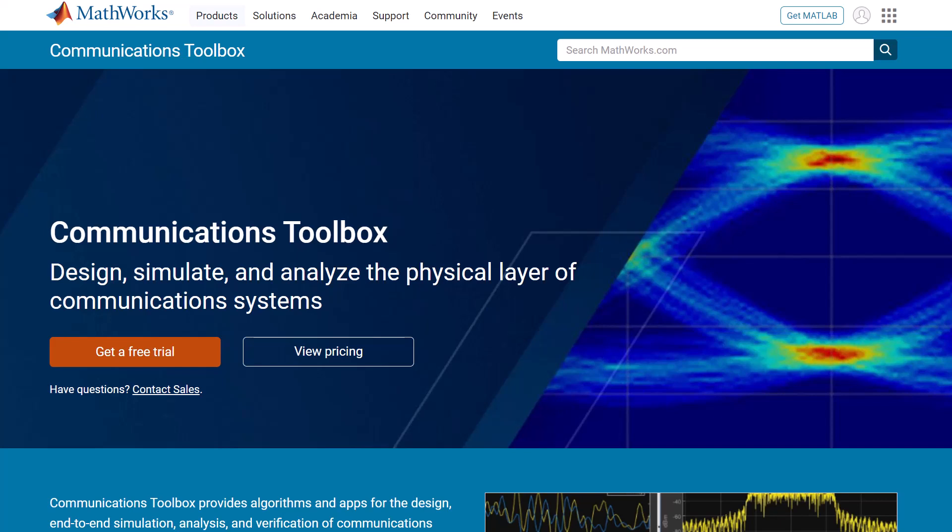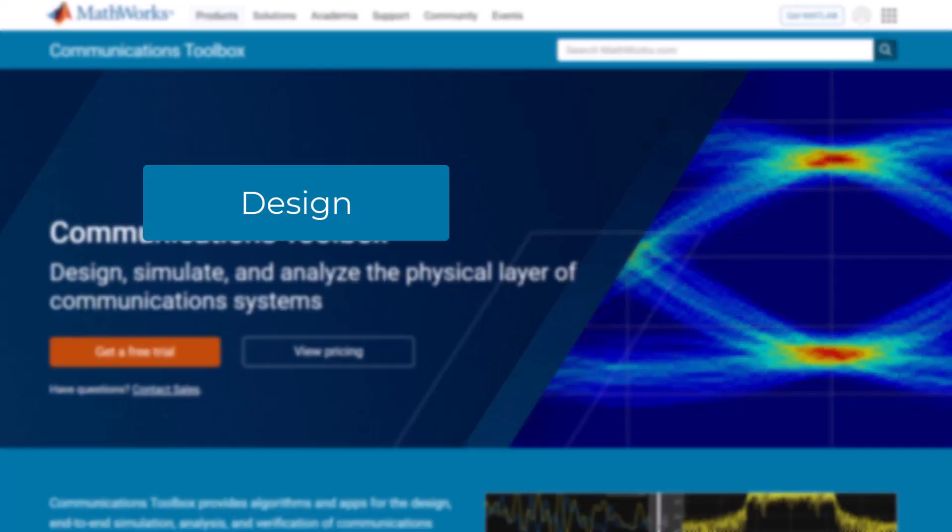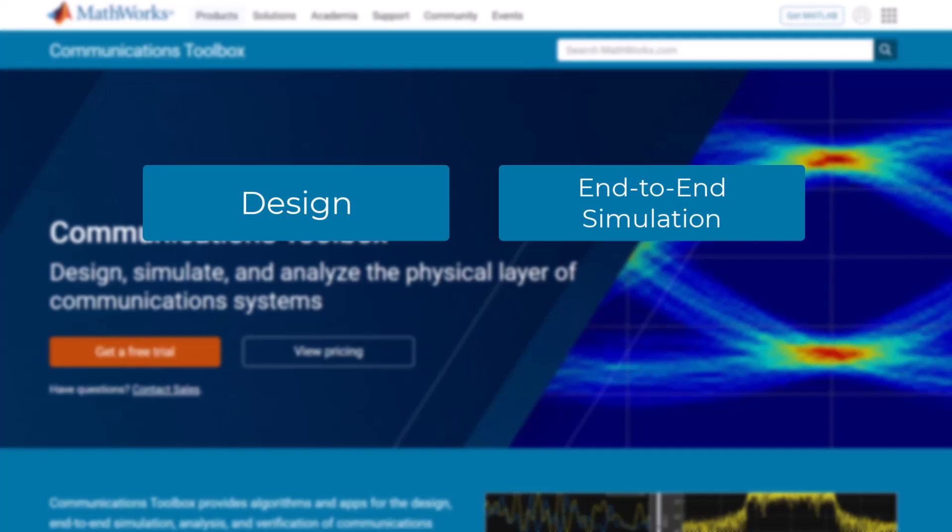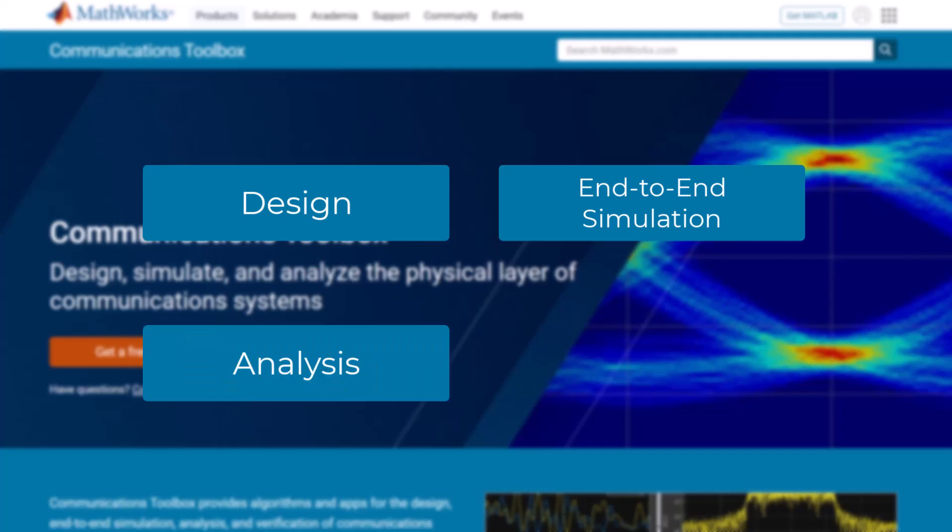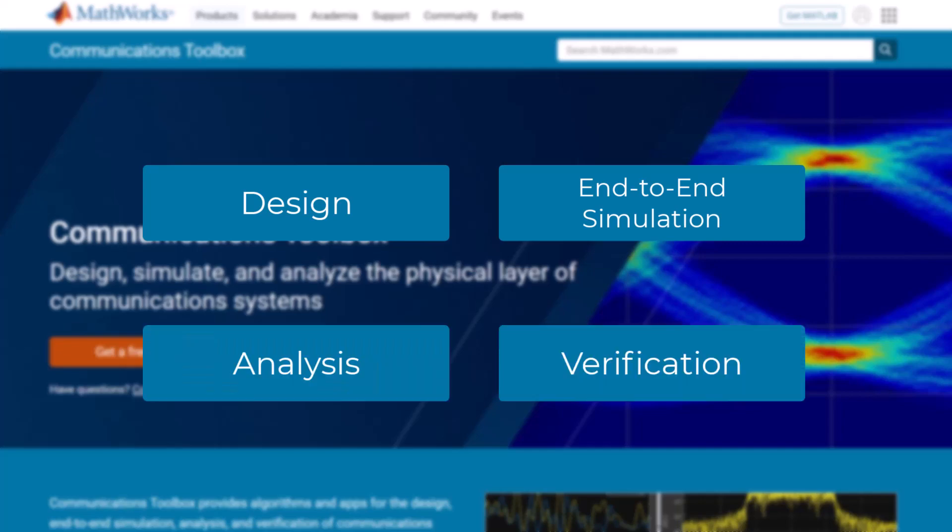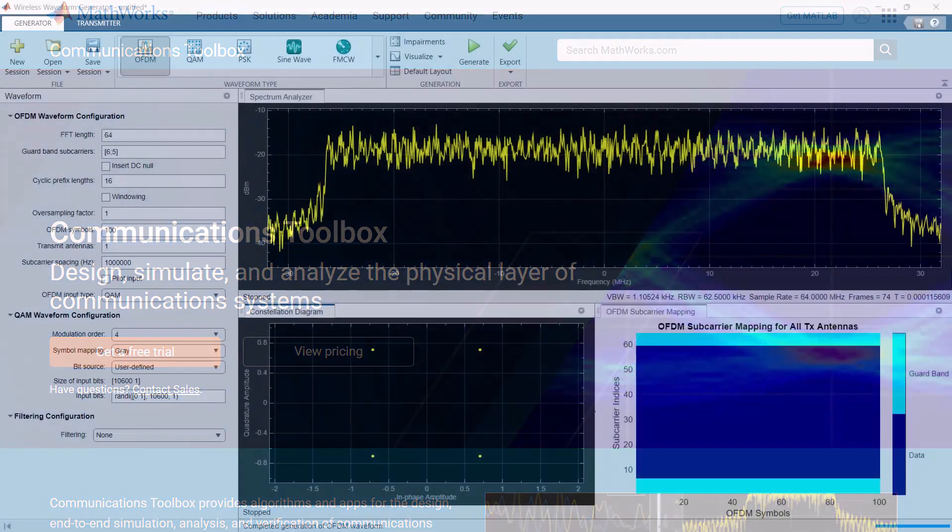Communications Toolbox provides algorithms and apps for the design, end-to-end simulation, analysis, and verification of communication systems.